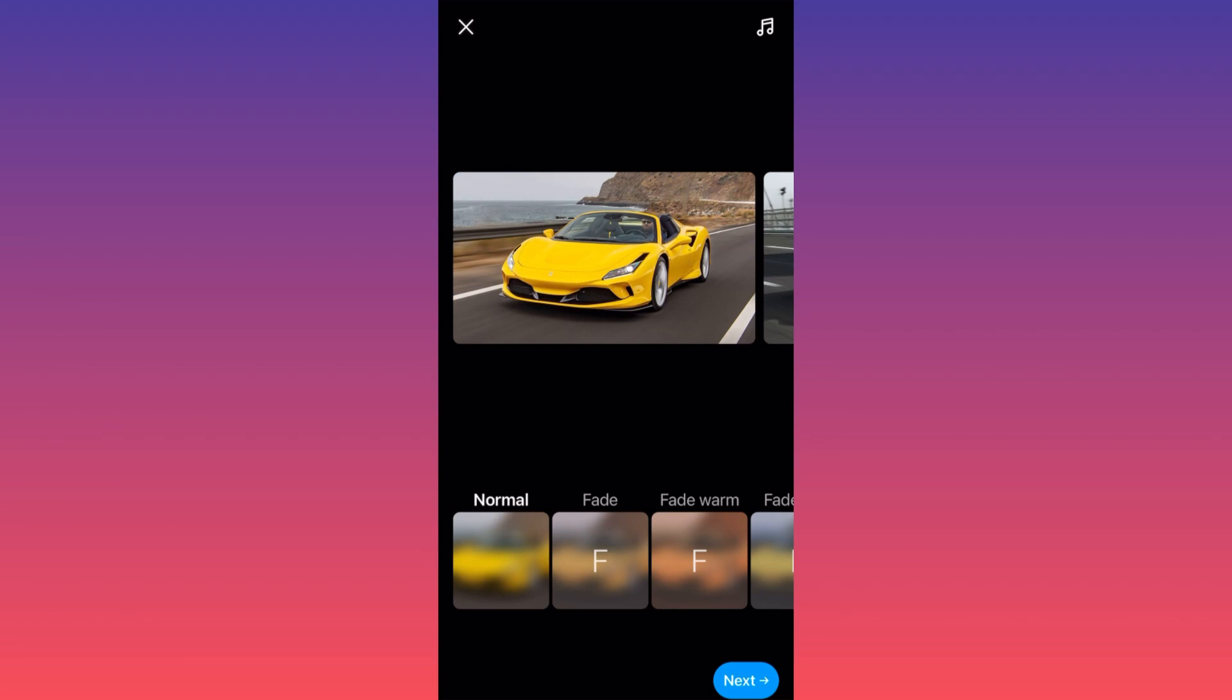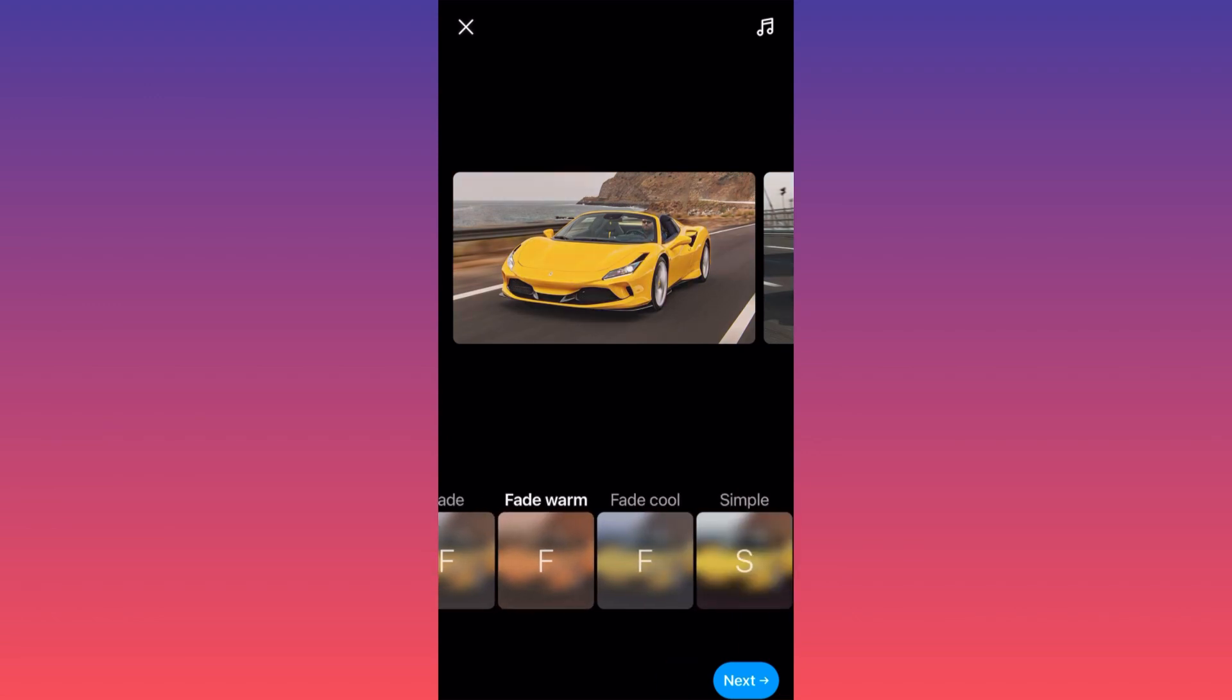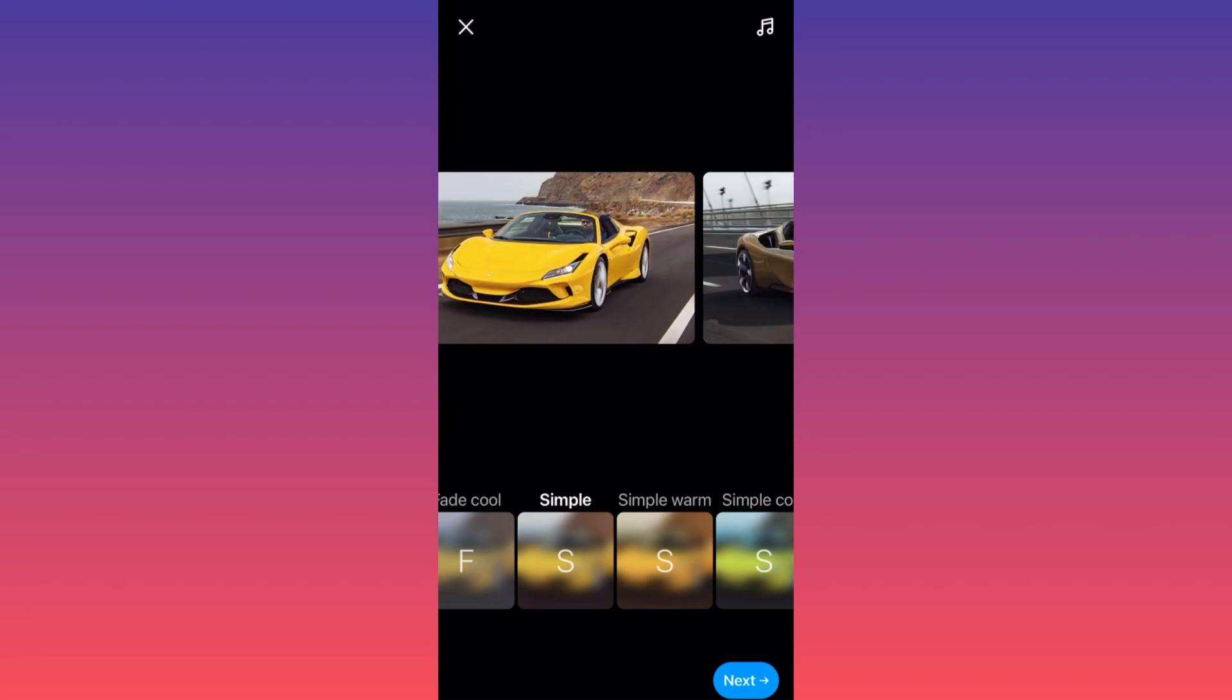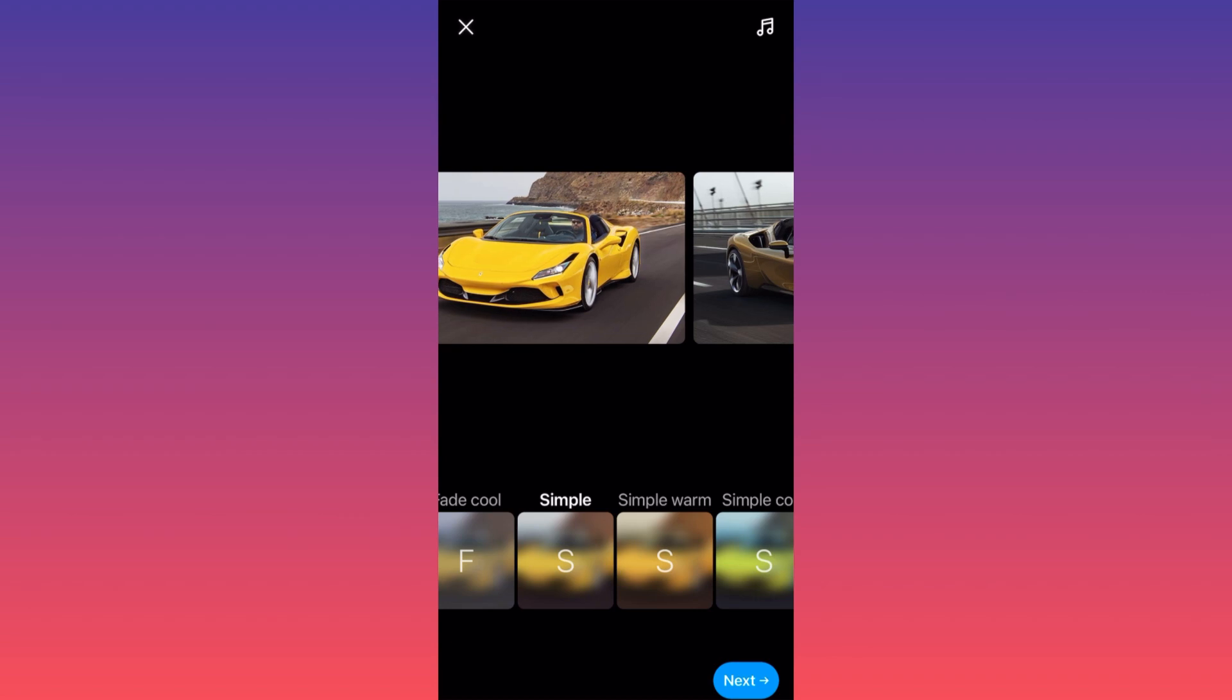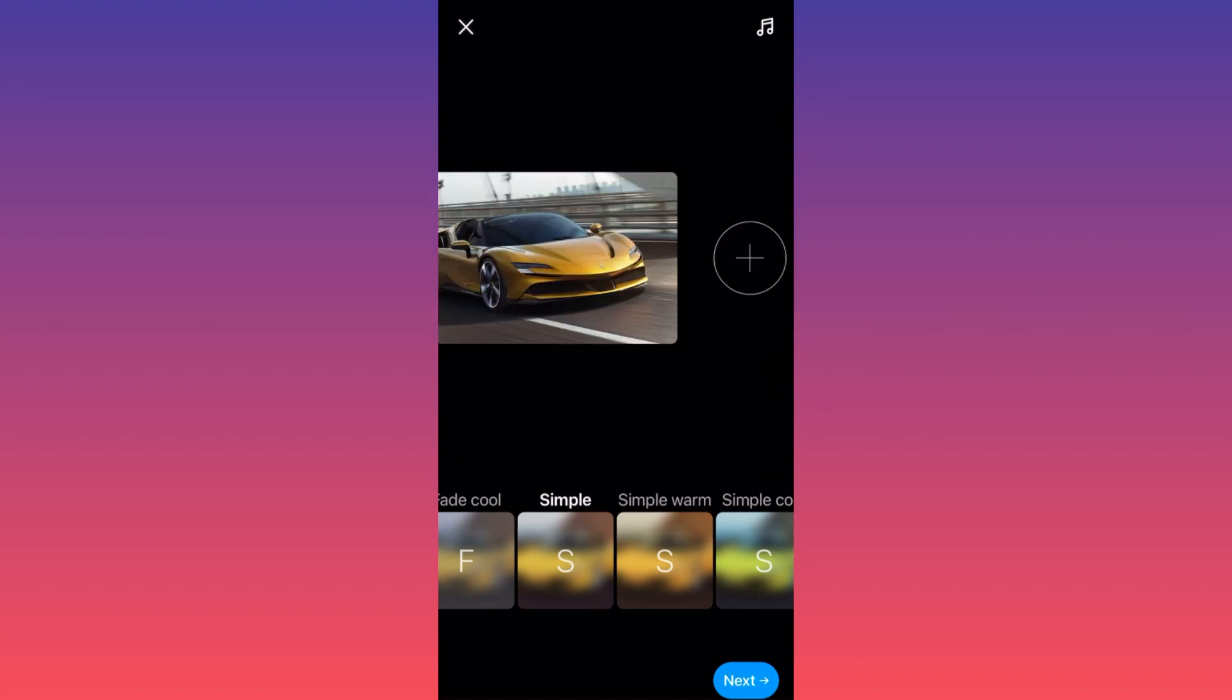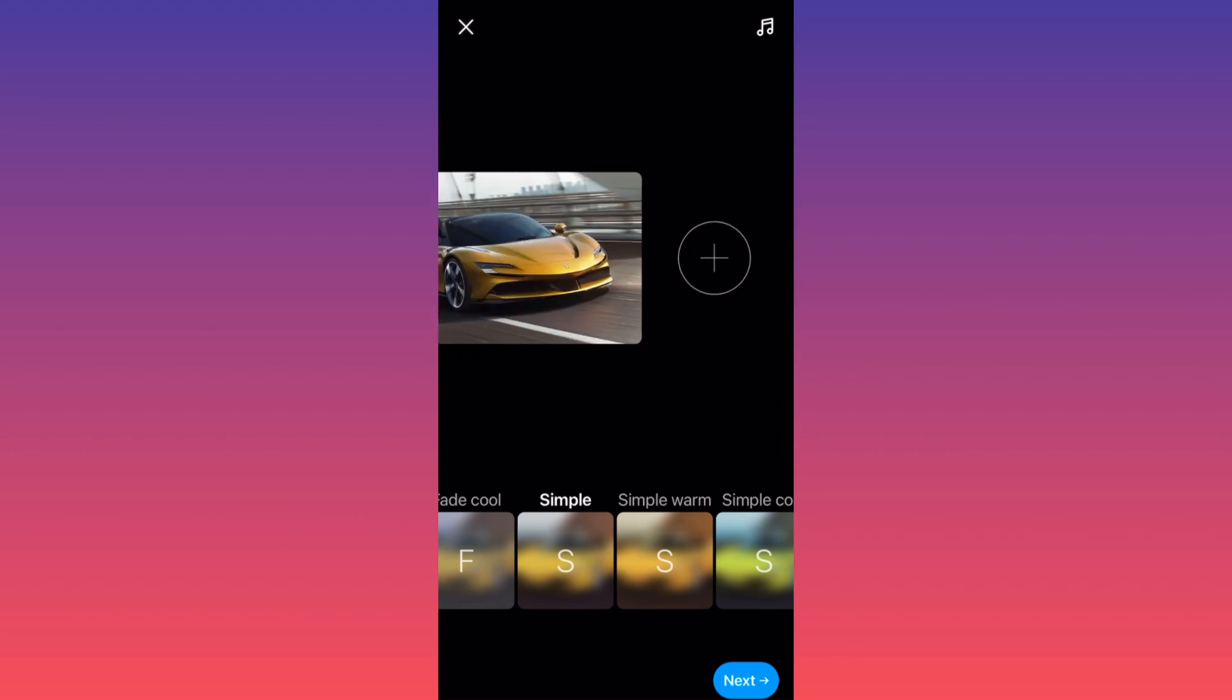As you can see here, after we select the images we can change the saturation. The pro tip here is that if you really want to add another picture, all you got to do is slide all the way to the right and there's another plus sign where you can add another picture or video.